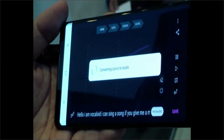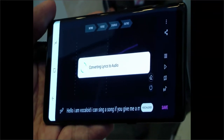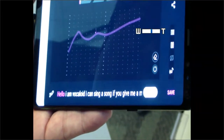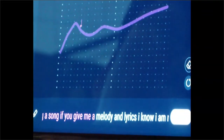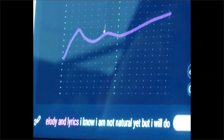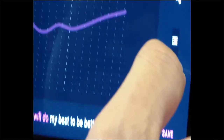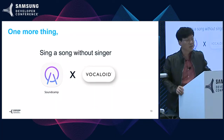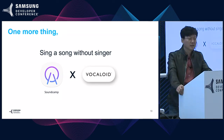After generating the vocal, let's play it. How about it? I know it's not natural yet, but we are trying our best to tune it. I promise I will give you your own private singer in the near future.